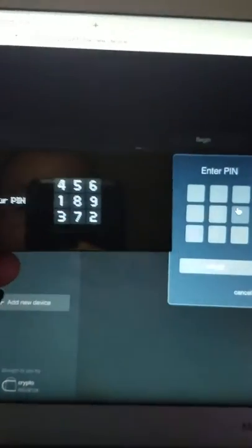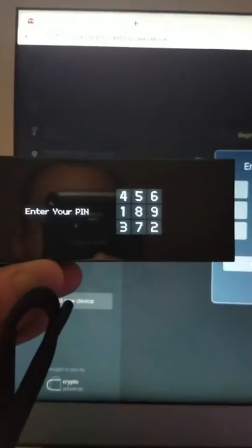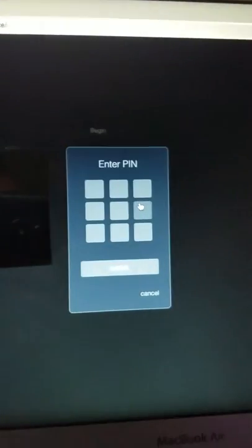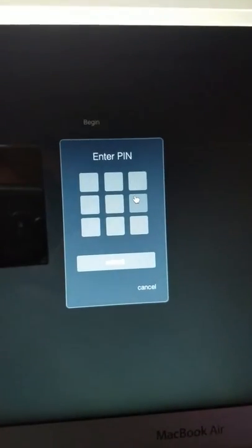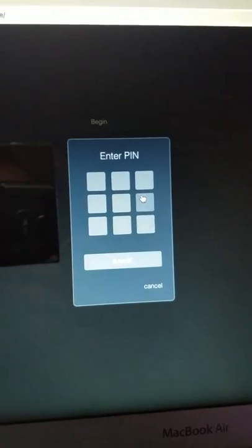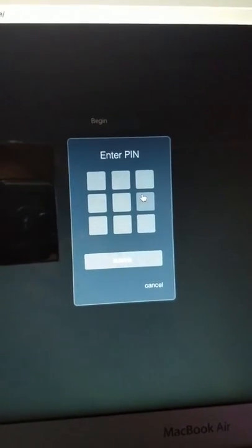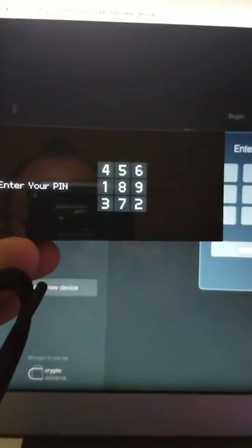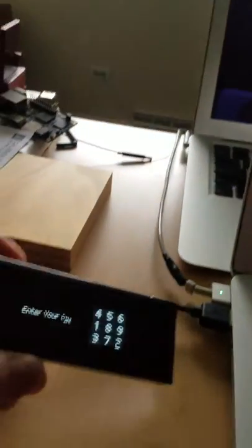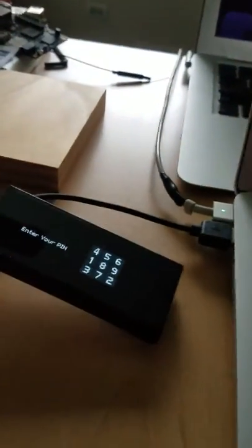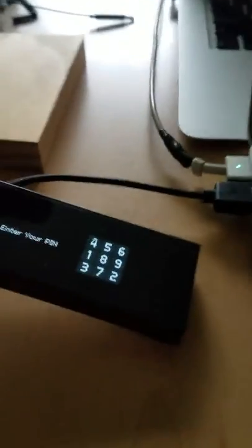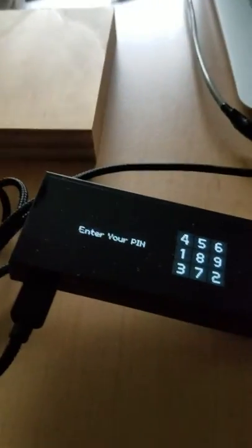So now the KeepKey brings up its randomized pin entry, which is going to correspond with these blank boxes. So I'm just going to click the blank boxes that match up with my pin. So I'm going to do that off camera here.